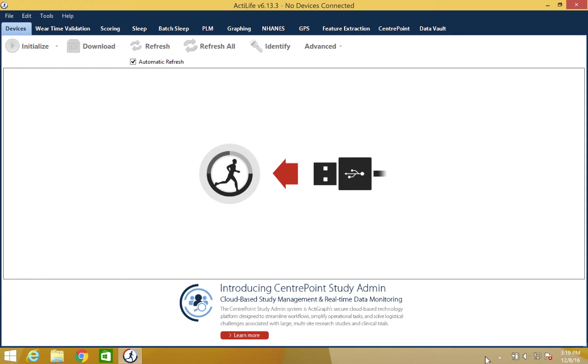Hello and thank you for watching our ActiLife training video. This video will cover the sleep analysis tab in ActiLife.